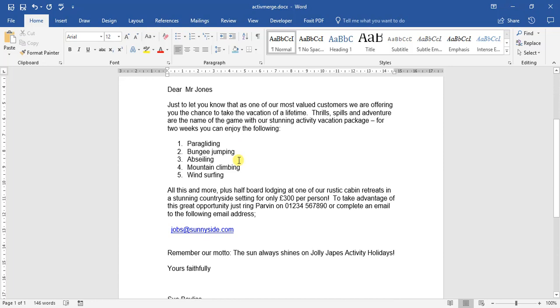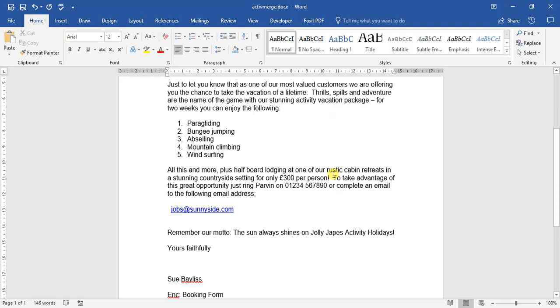One of the other cool features about Word is the different symbols options. But when it comes to symbols, it is something you're going to have to play with to find out. So let's look here. To take advantage of this great opportunity, please ring so and so or complete an email to the following email address. Not everyone's going to know what an email address looks like. They might look at it and think it's a website.